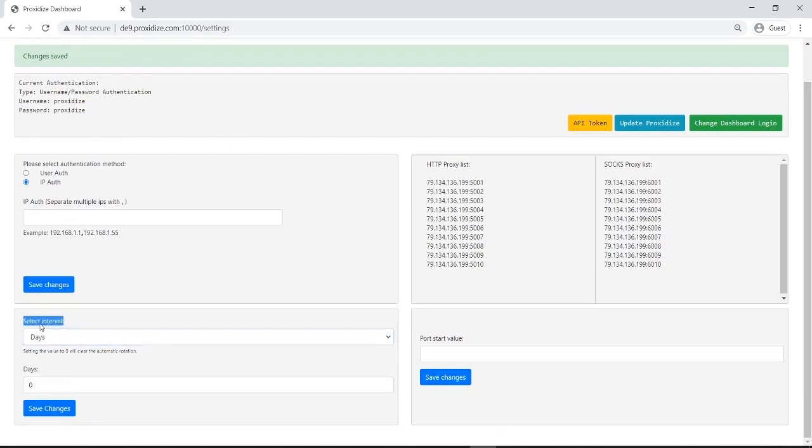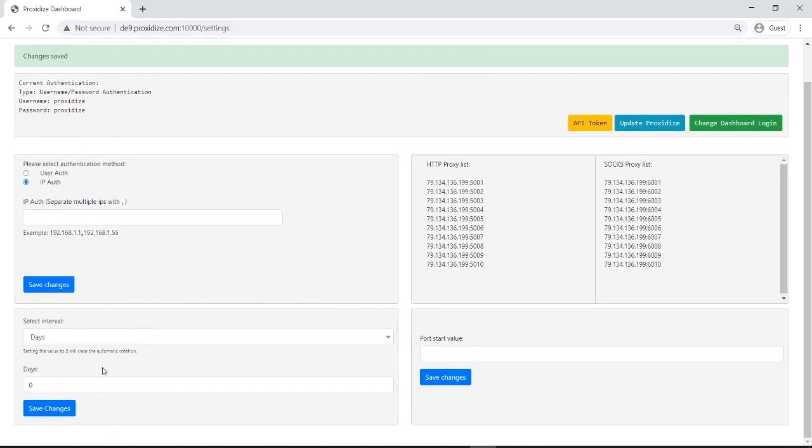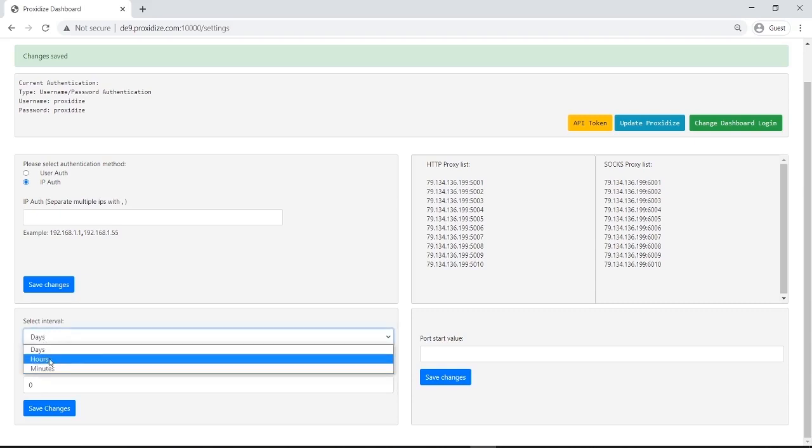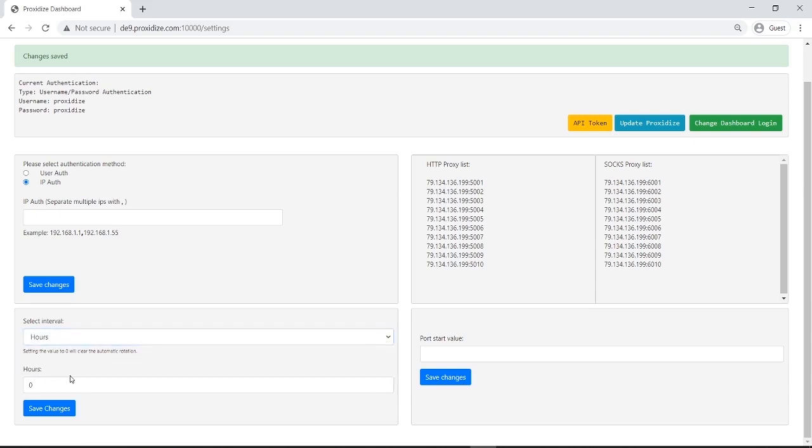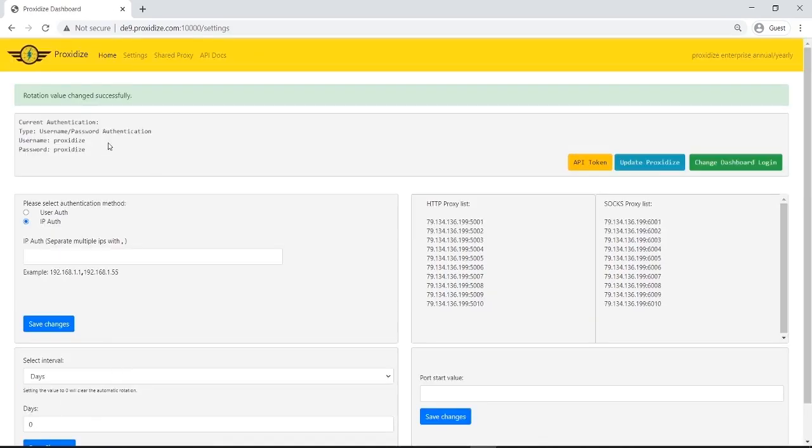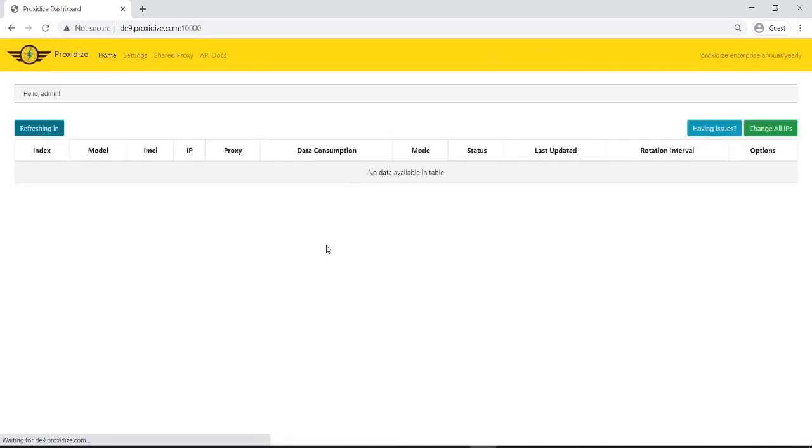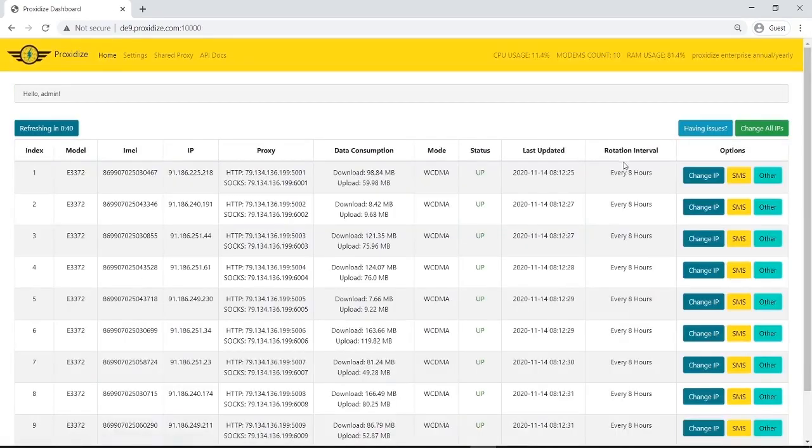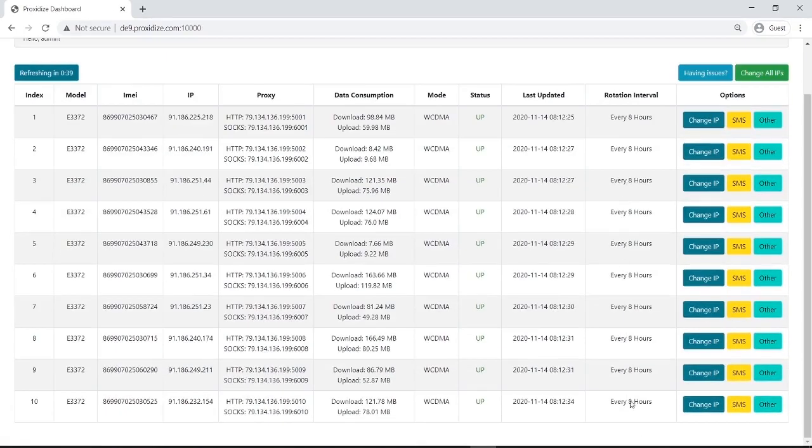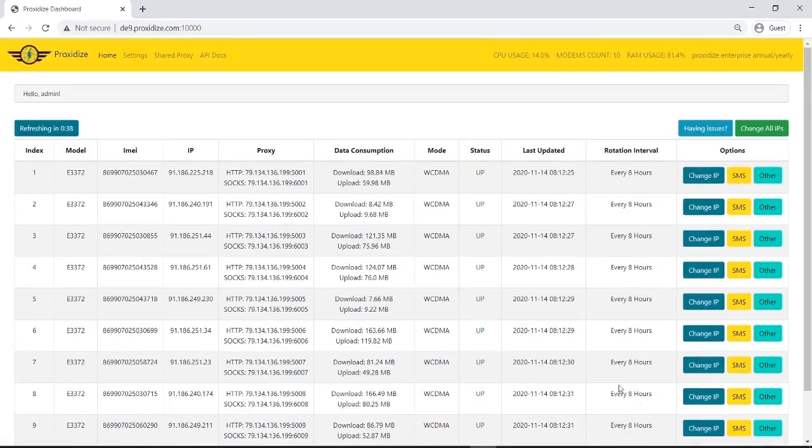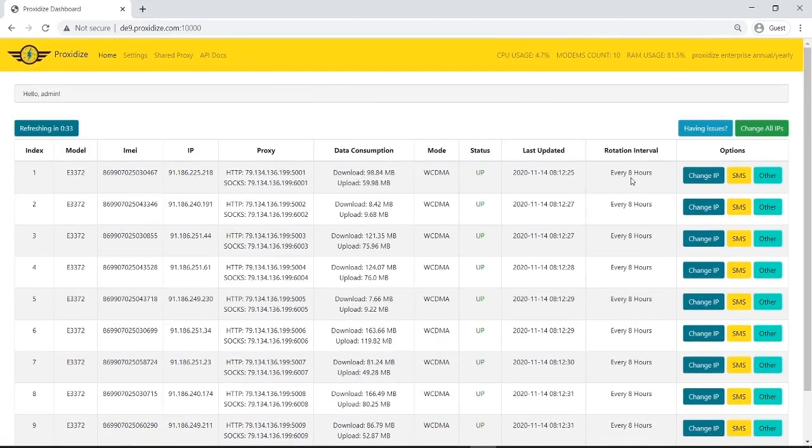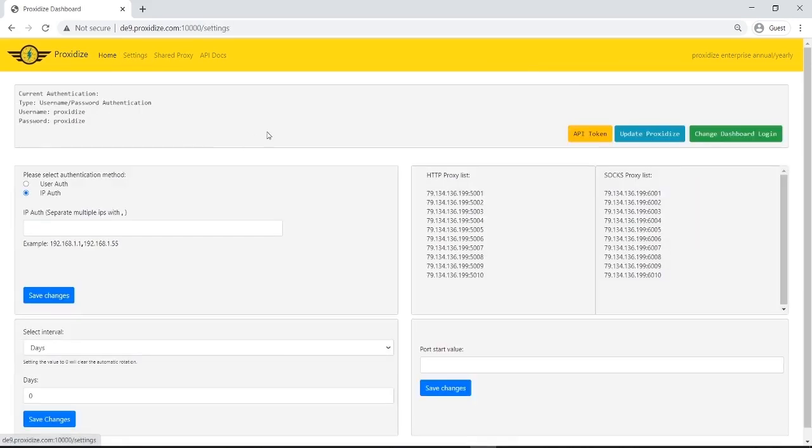If I want to change the rotation interval for all the modems at the same time, I can do that here. So remember how just a minute ago we changed the rotation interval to eight hours on one of the modems. Let's say I want all the modems to change every eight hours, not only one, I come here and I'll press save changes. And it's pretty much done. If we come here, we see all of them now change every eight hours. By the way, it will start counting at the very moment you press save. So if I change, since I said change it every eight hours right now, eight hours from now, it's going to change the IP.